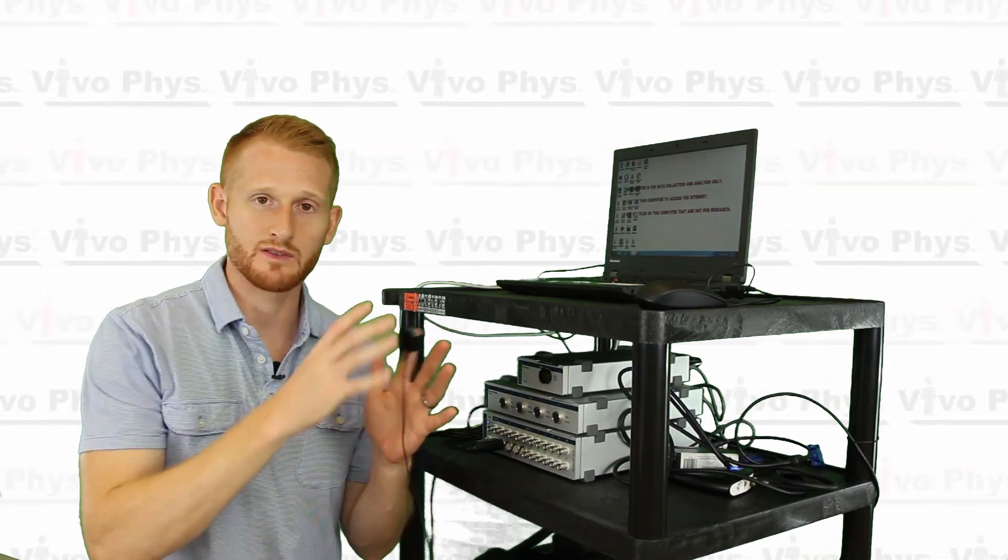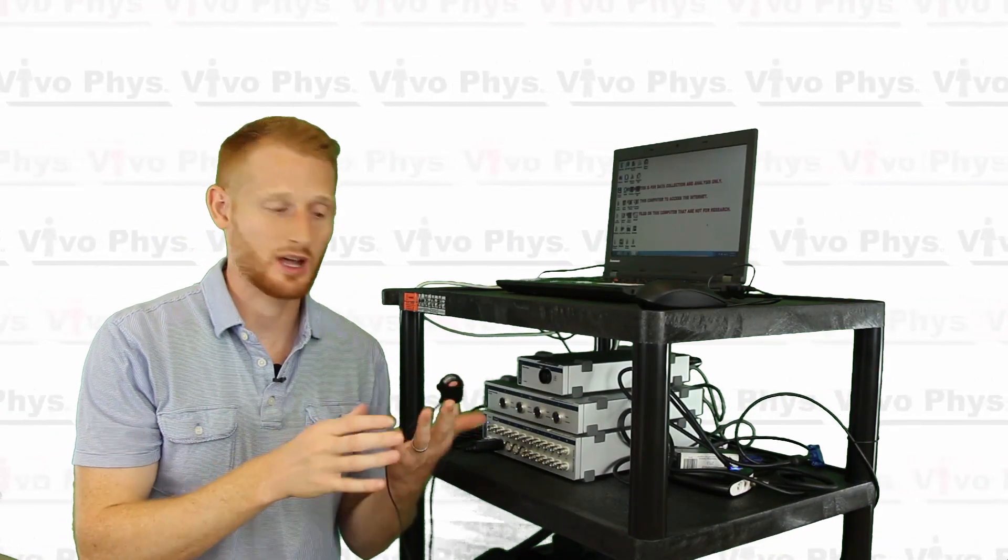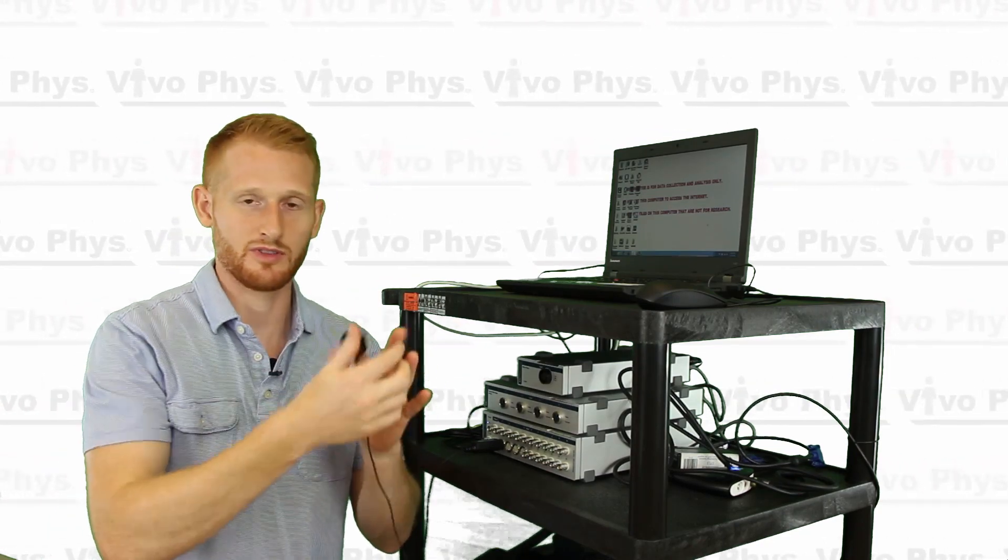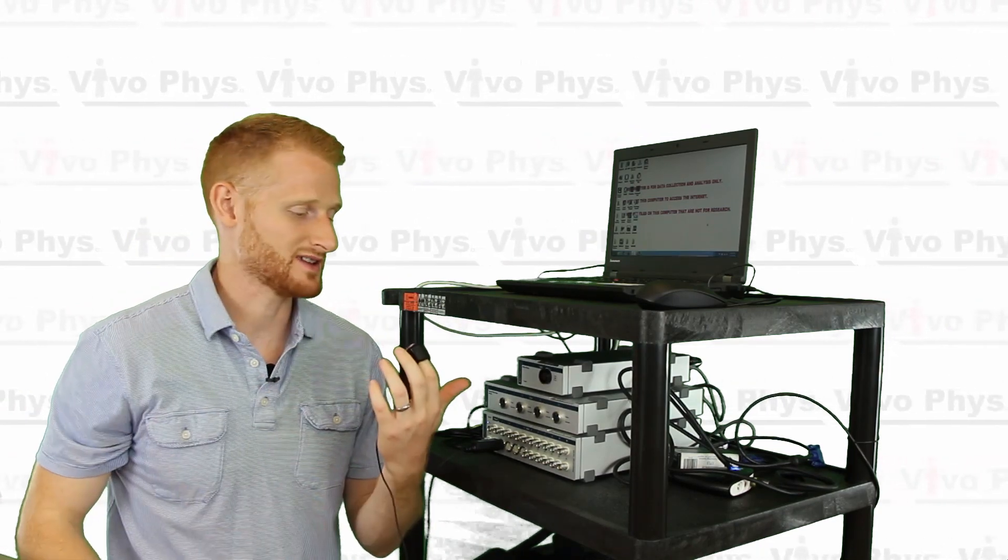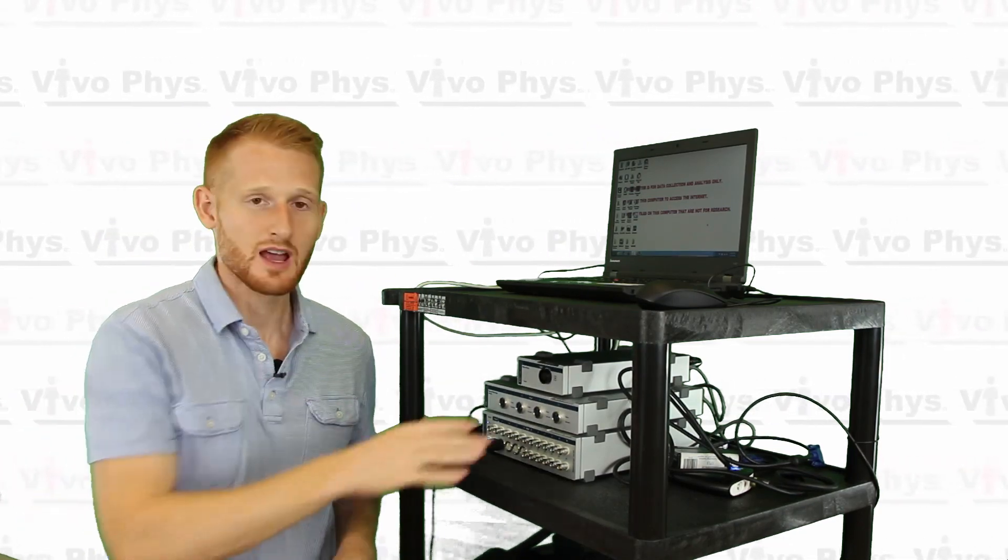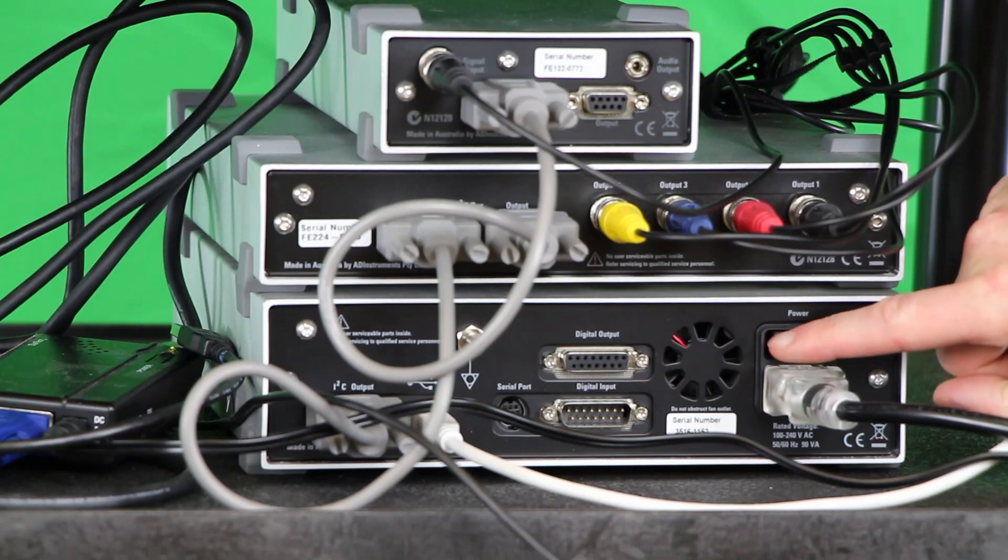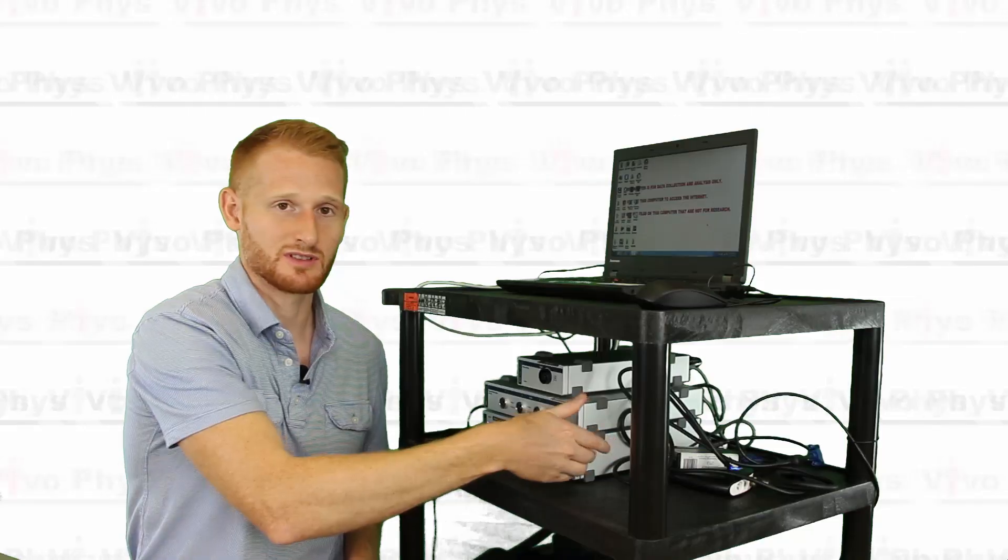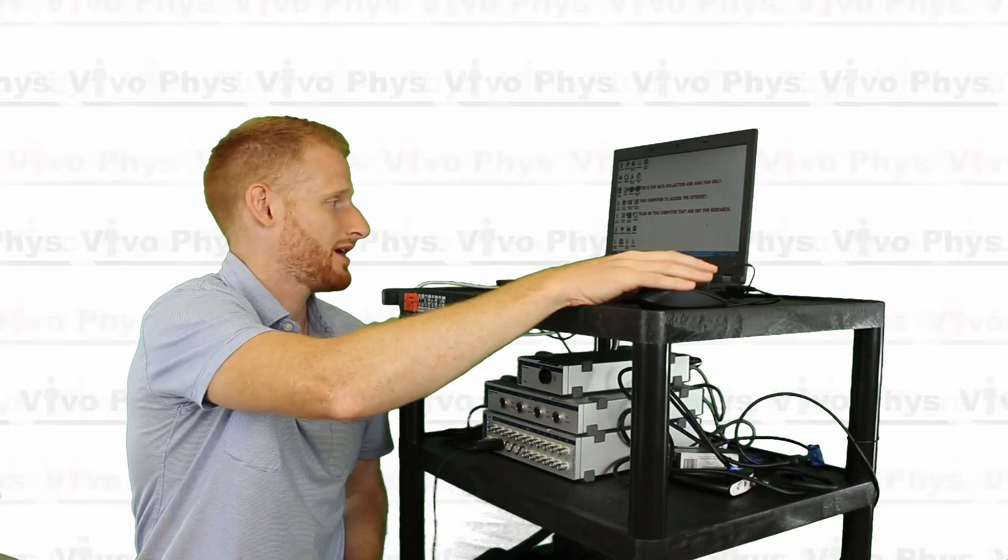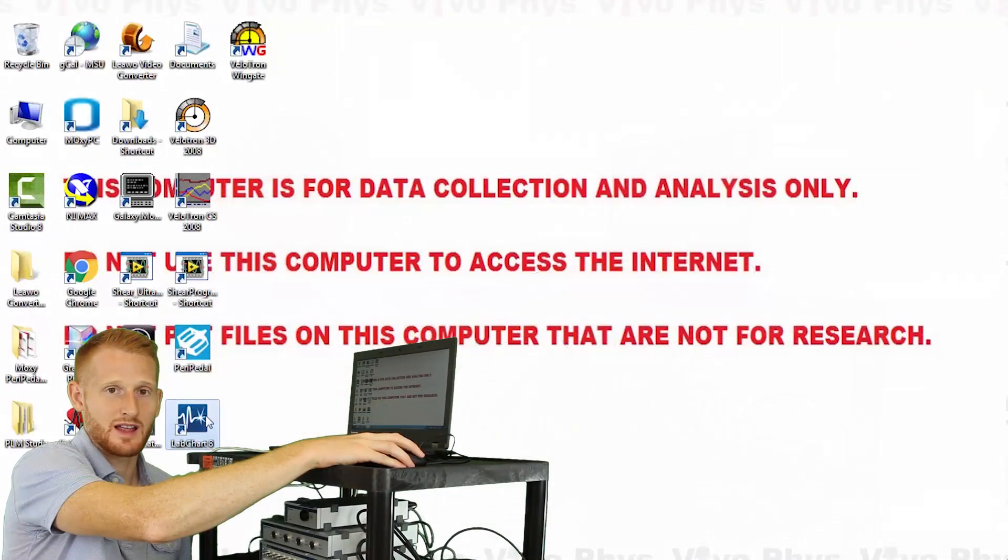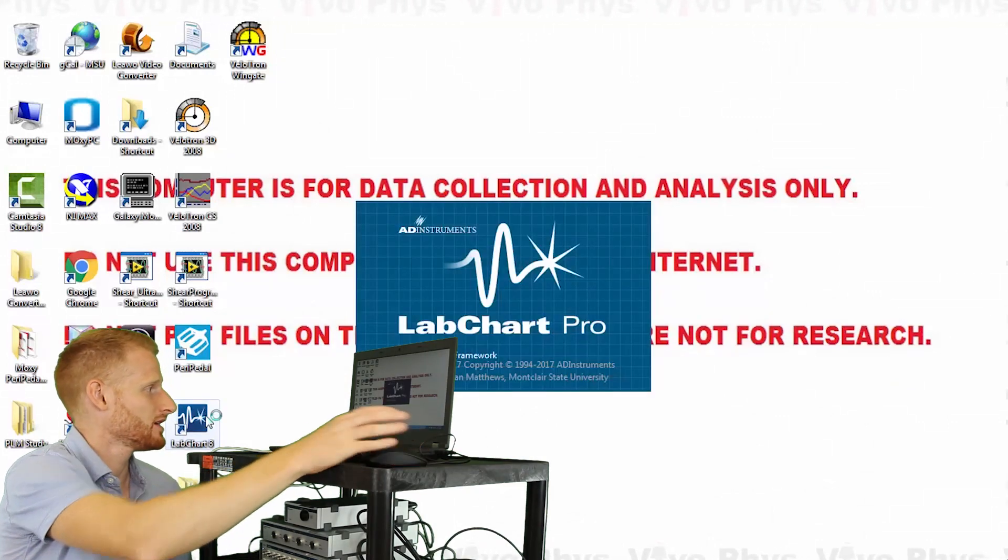Alright, so now that we have everything hooked up and I'm actually connected with the device on my finger, and I have the PowerLab turned on in the back—which is a little green switch in the back—we're going to open up the LabChart 8 software.